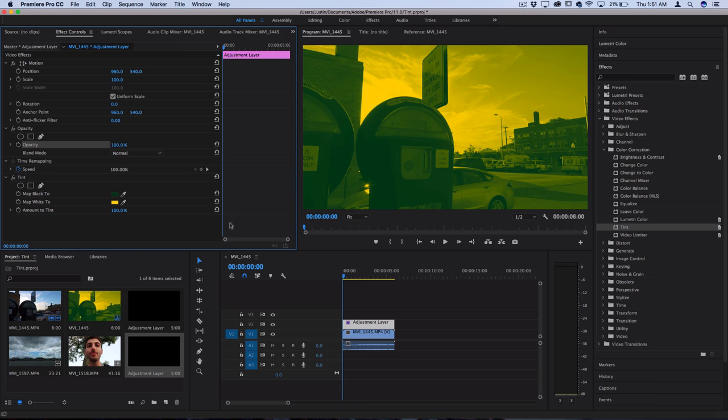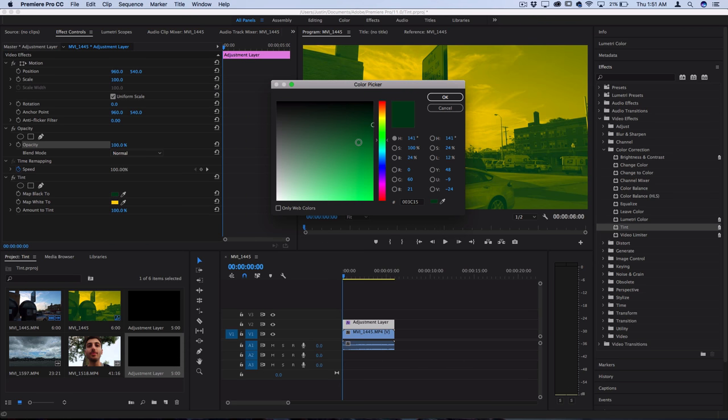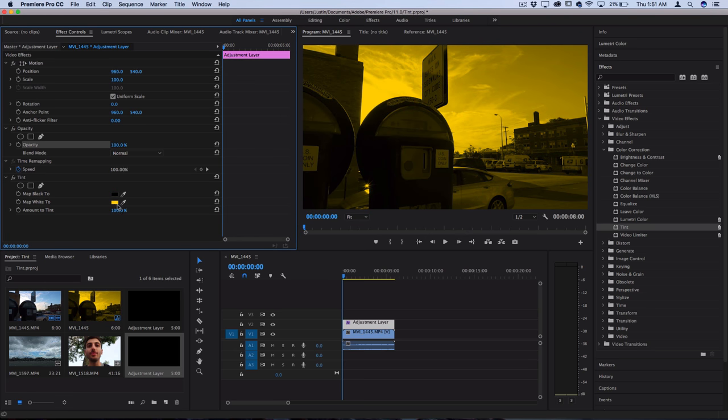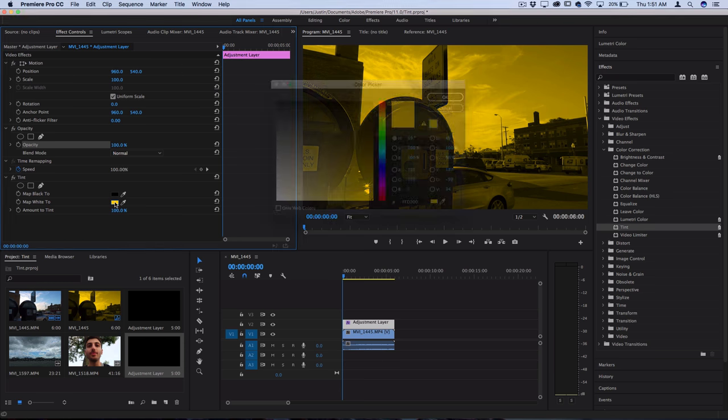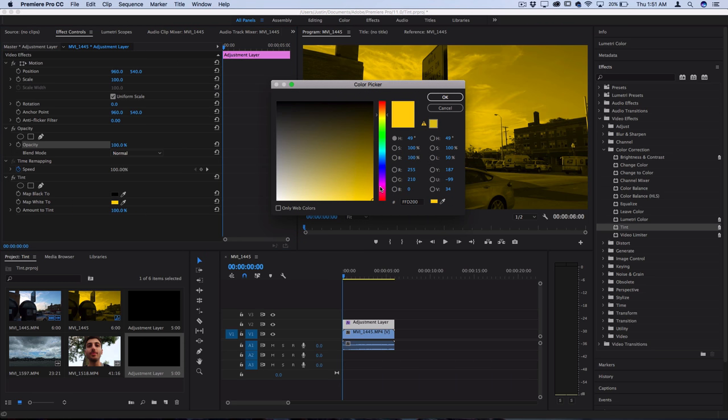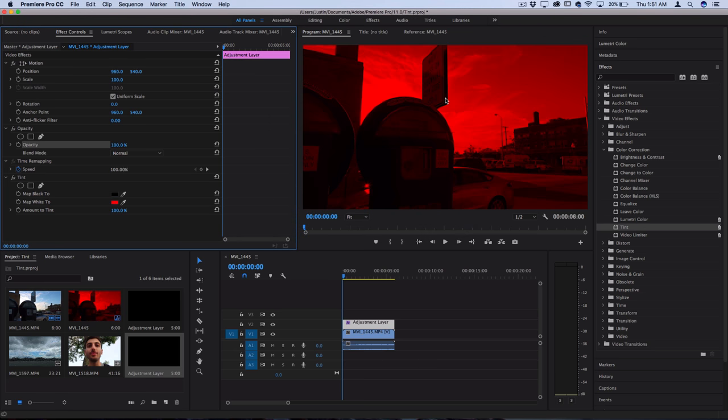So here's one quick effect we can do with the tint. We can map the black to be black and then let's map the white to be any color to get a solid colored tint. So here's a yellow colored lens but one that you might commonly see is this bright red colored lens.